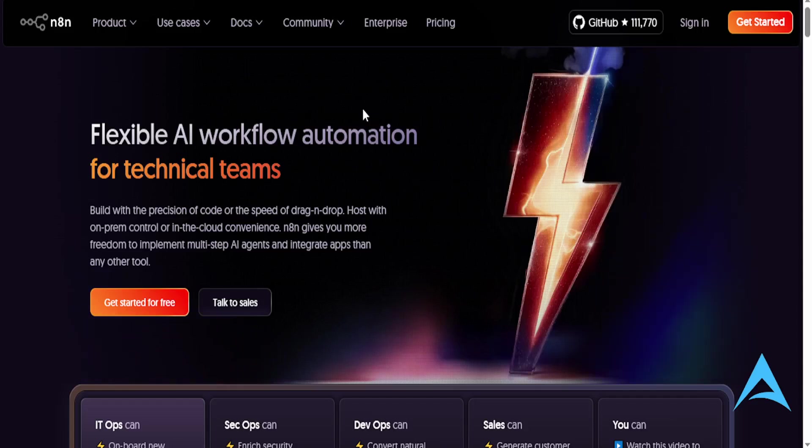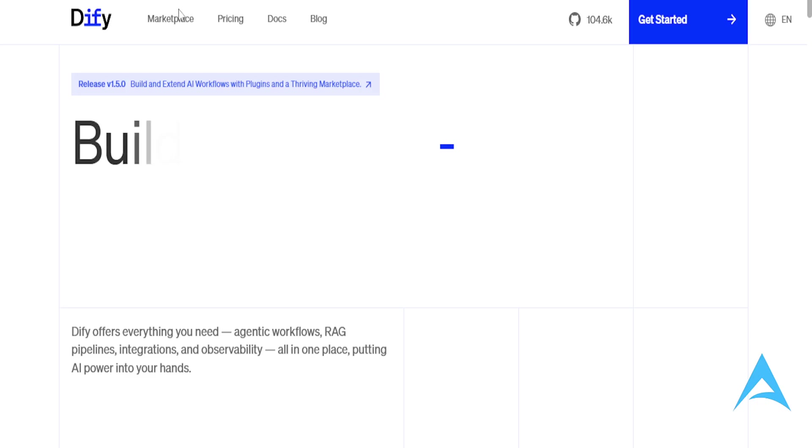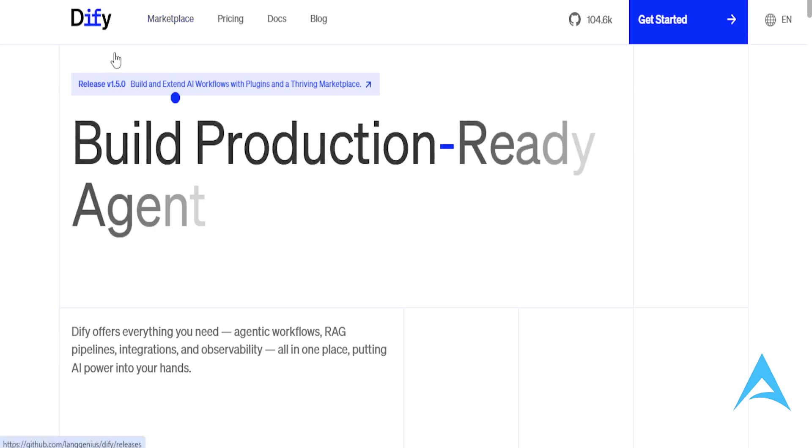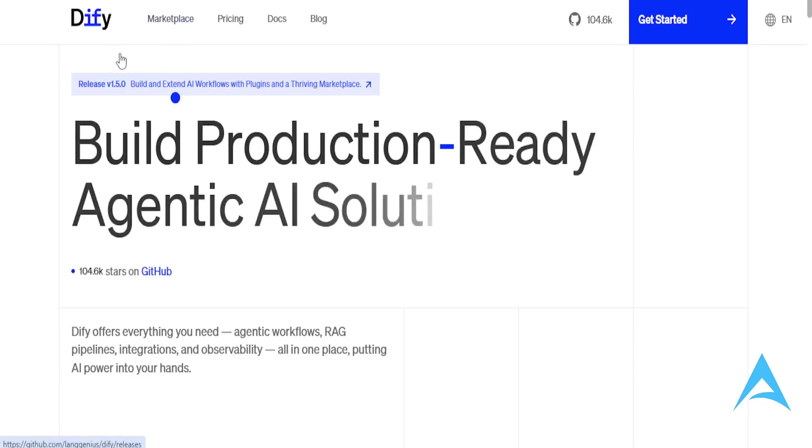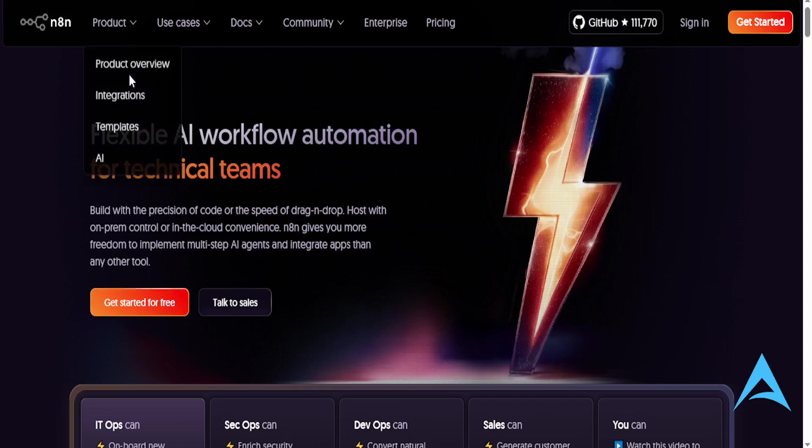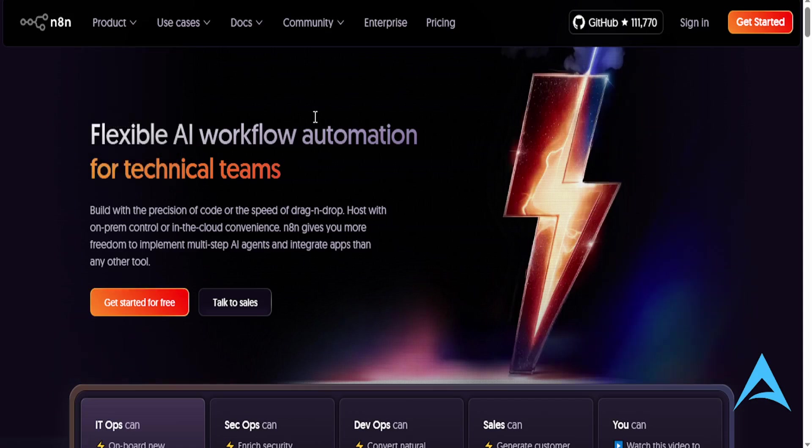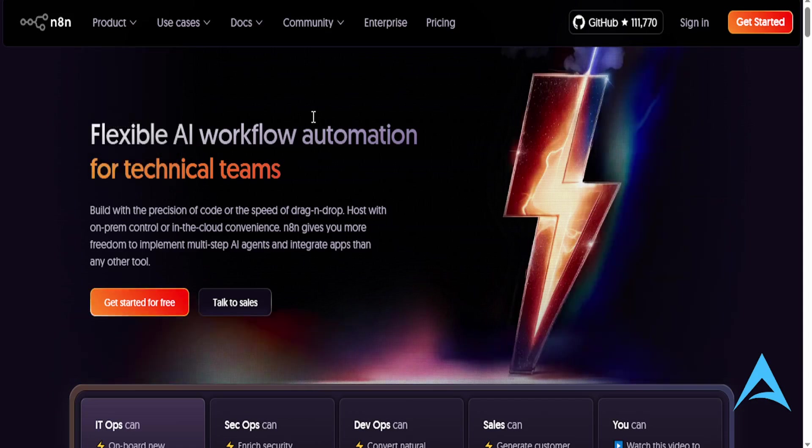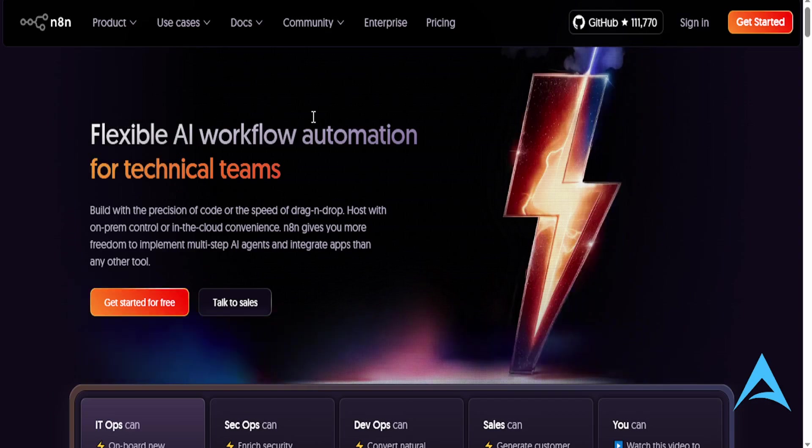Hey guys, so today we're going to be comparing n8n versus Defy, which one is better. The choice comes down largely to your specific needs. I'll explain what each one is good at and why that would be ideal for you depending on your needs.